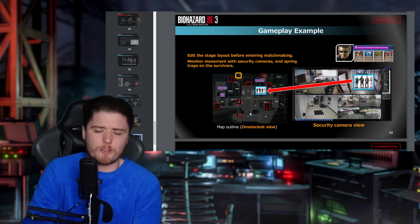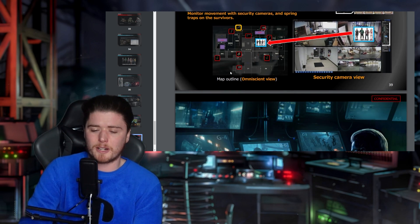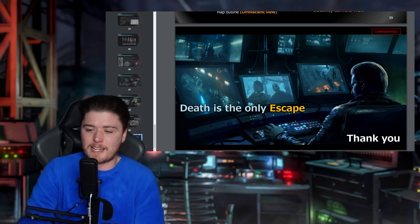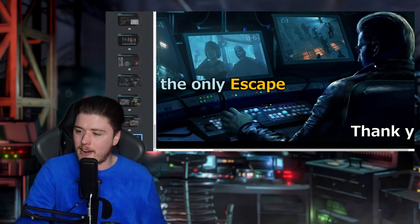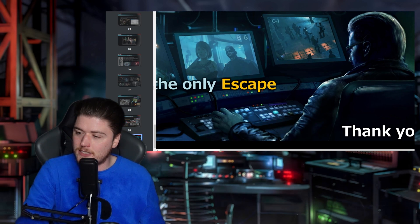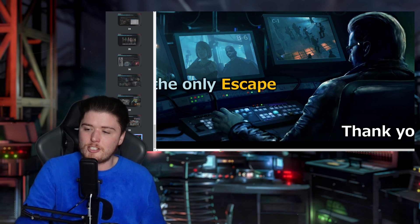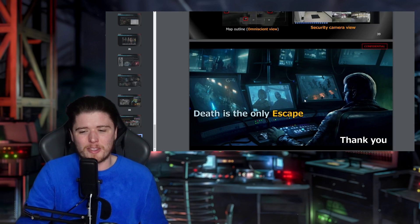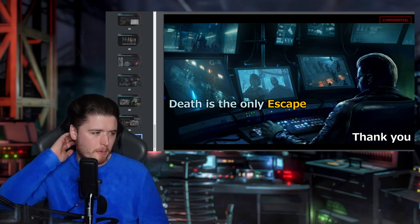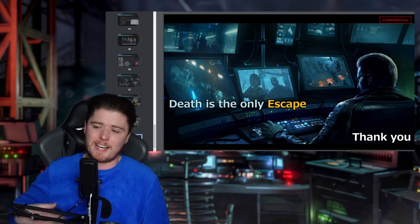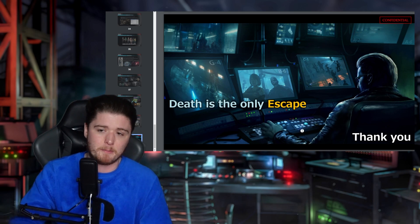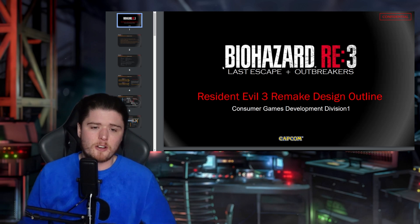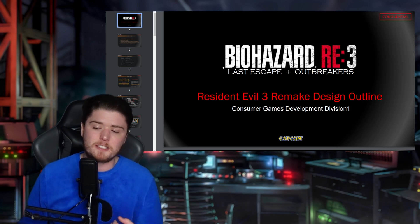Finally — 'Death is the Only Escape' — and we get a much better look at this character: glasses, slicked-back blonde hair, leather jacket. It could be Wesker, it could be Daniel — but come on, this game was designed for Wesker. They just bottled it by not putting him in the game. That would have been awesome. And aside from that, that's 40 pages of the Resident Evil 3 design outline.